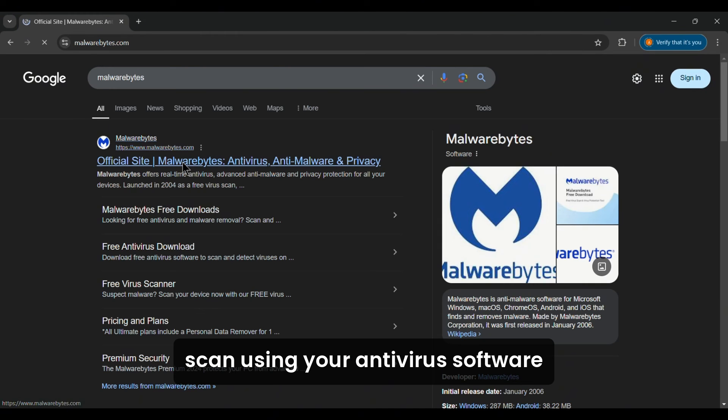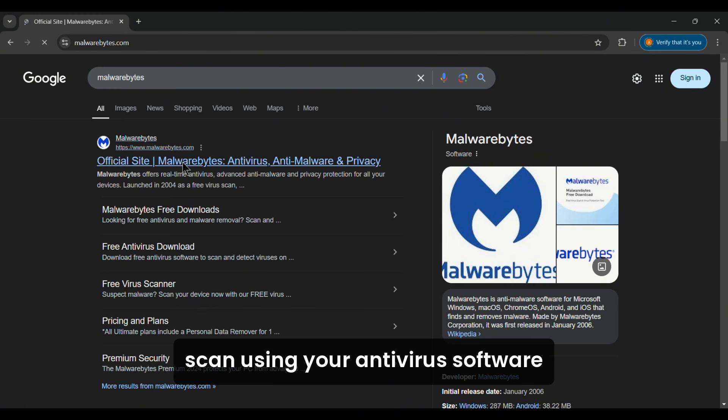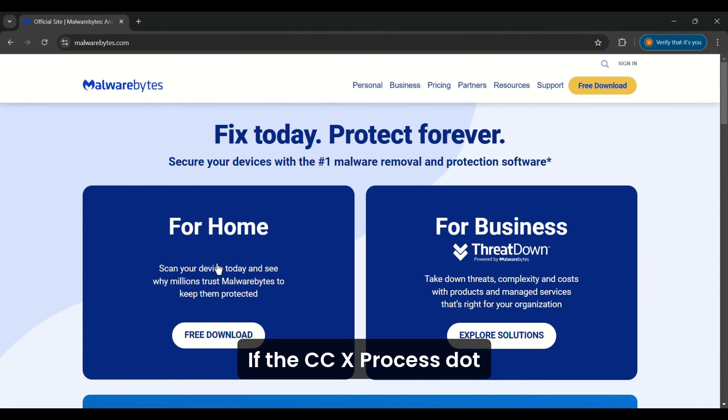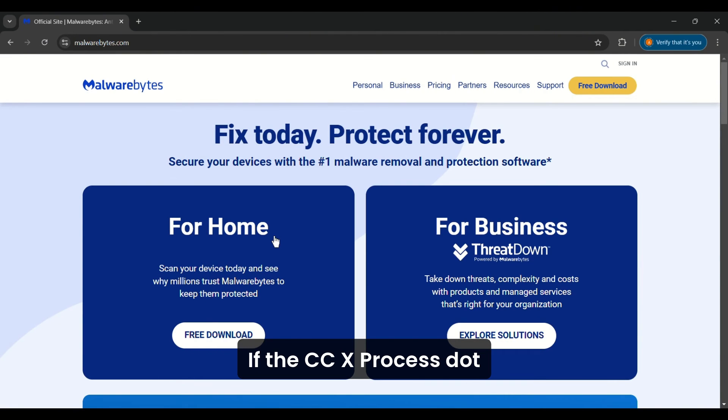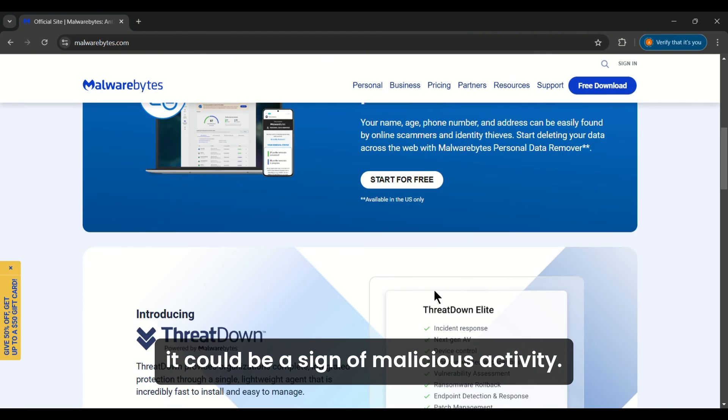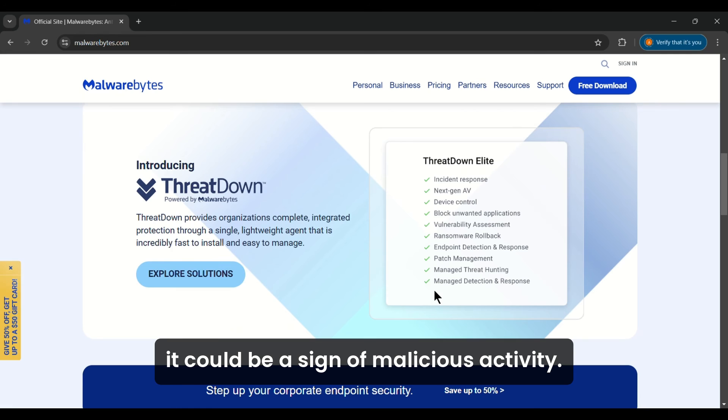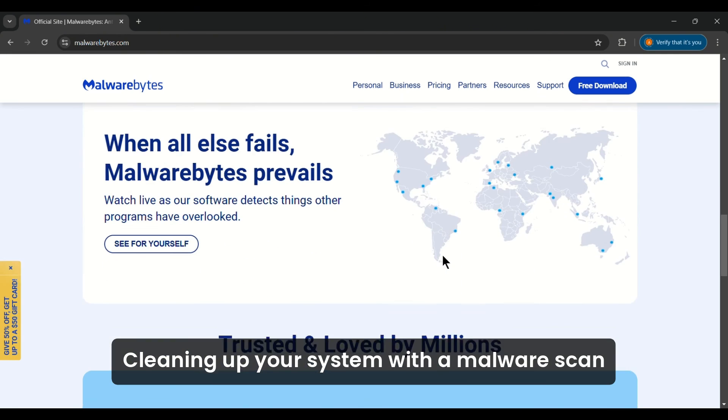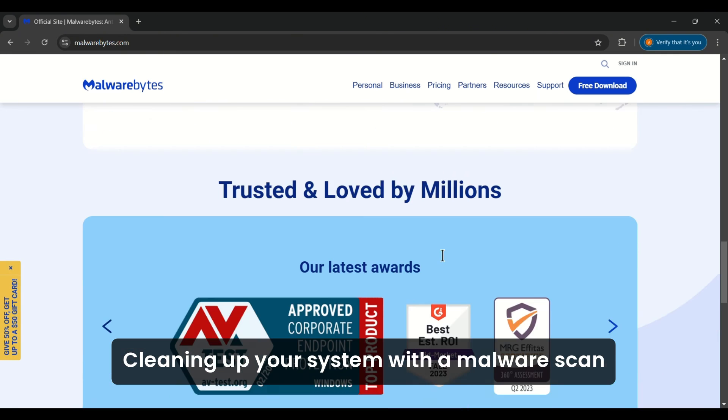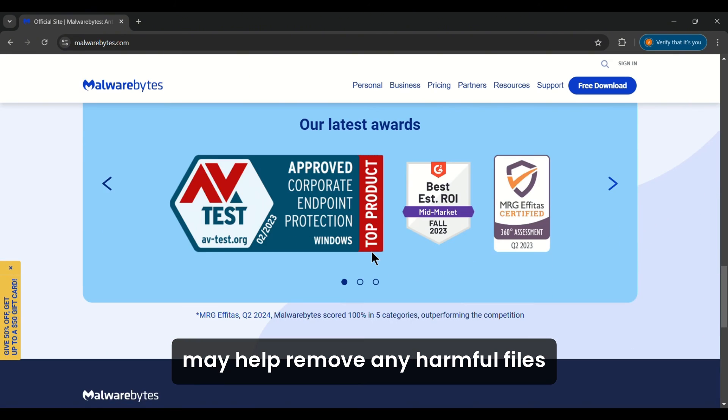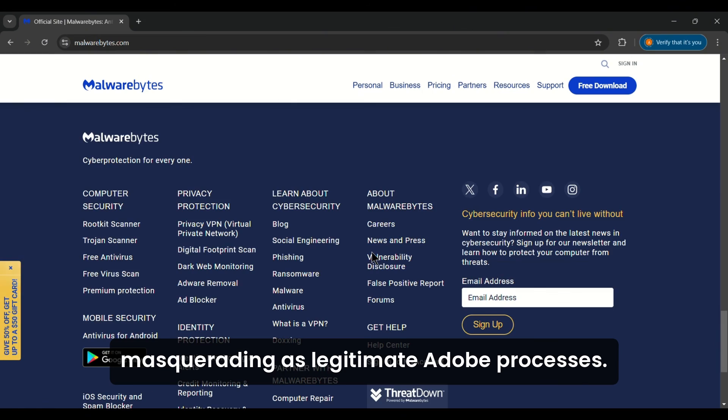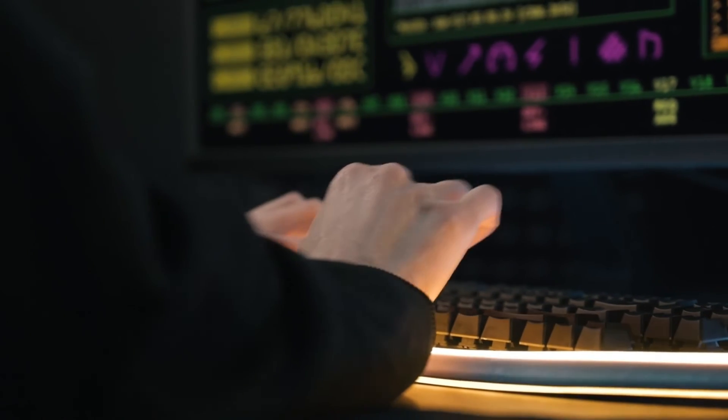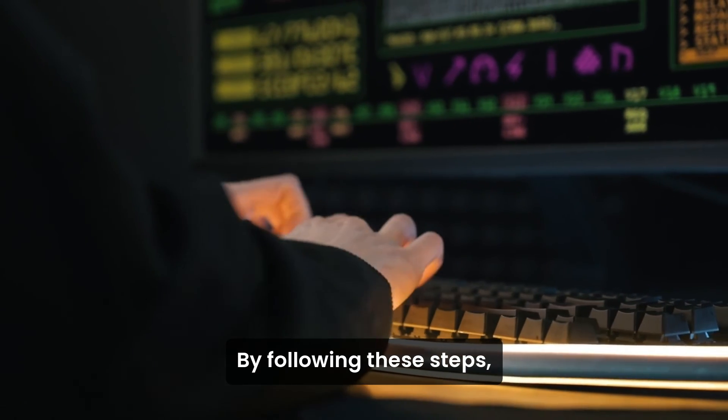If the ccxprocess.exe file is located outside the official Adobe folder, it could be a sign of malicious activity. Cleaning up your system with a malware scan may help remove any harmful files masquerading as legitimate Adobe processes.